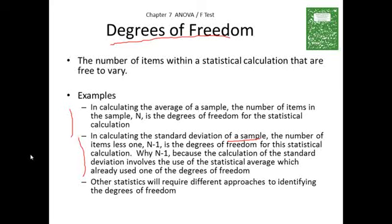Why do we use n minus one when calculating the standard deviation of a sample? It's because this calculation involves the use of the statistical average — x-bar was in the calculation for s — which already used one of those degrees of freedom. So we have to take away one, and now we have n minus one degrees of freedom. Other statistical tests will require different approaches to identifying degrees of freedom, and this plays a role in the f-test formulas.